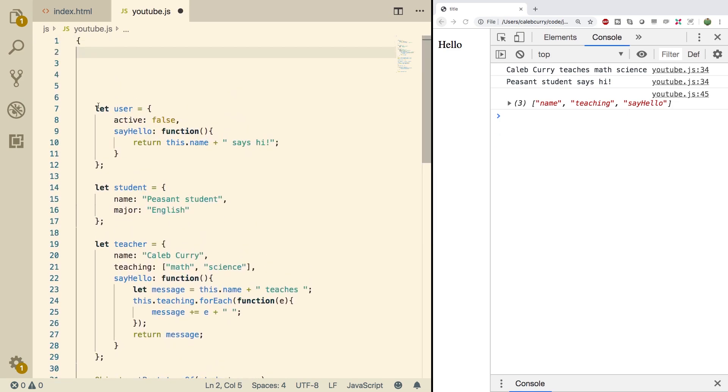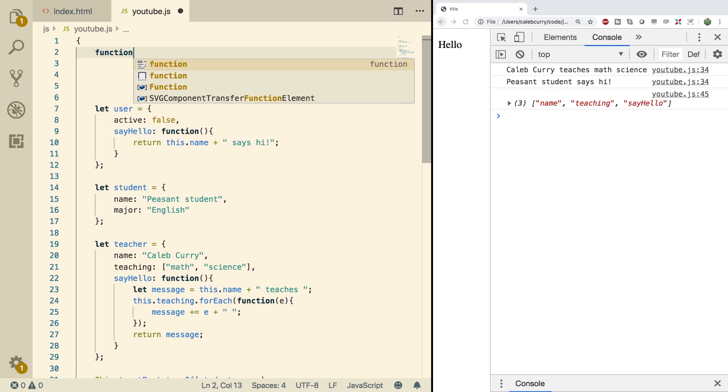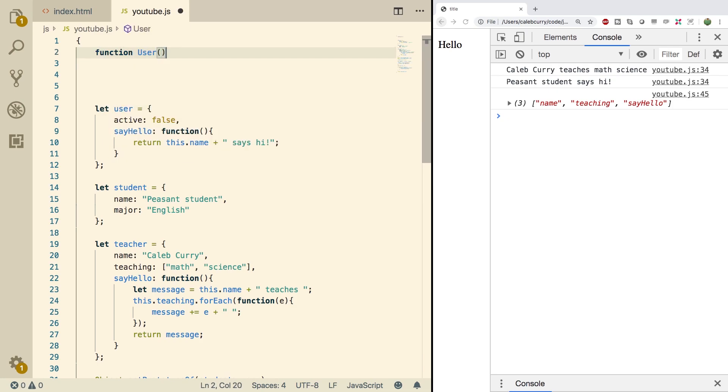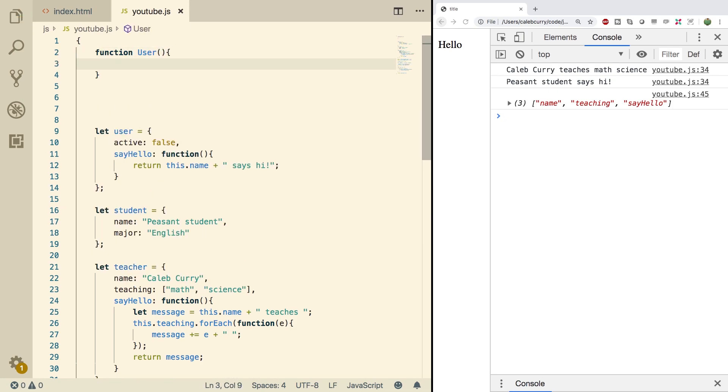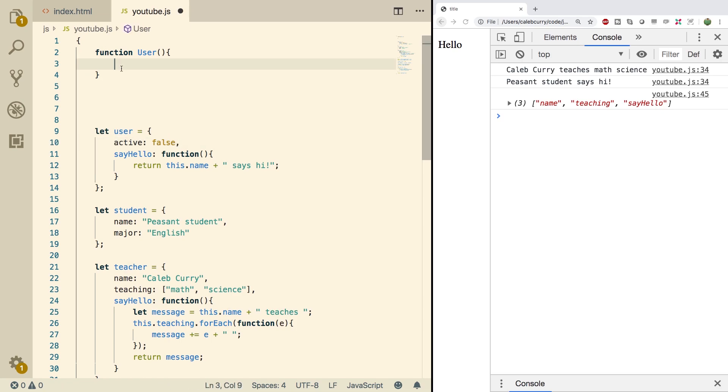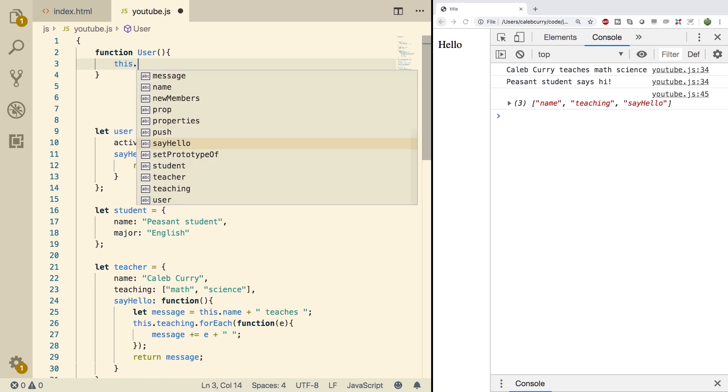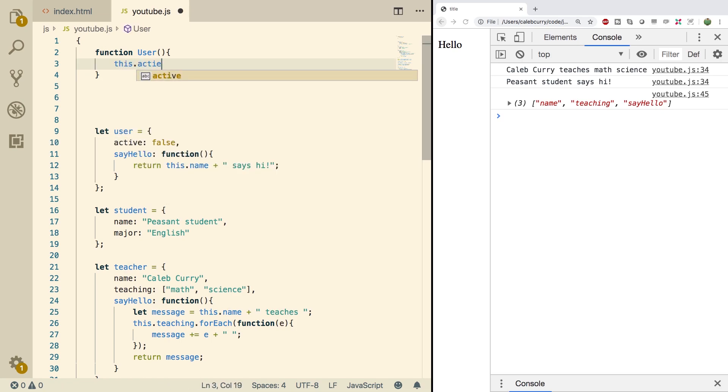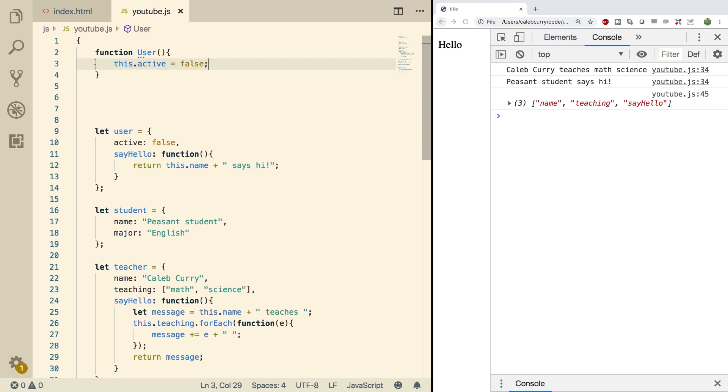So instead of an object literal here, we're going to create a function and it's going to be user with a capital U. That's the convention for a constructor. A constructor is used to create multiple users, so we can use it as a utility. Then instead of using key value pairs, we'll say this.active and assign a value such as false. And then we end in a semicolon because we're inside of a function. So each one's a statement.